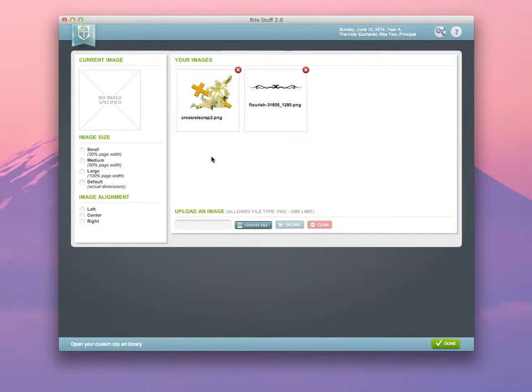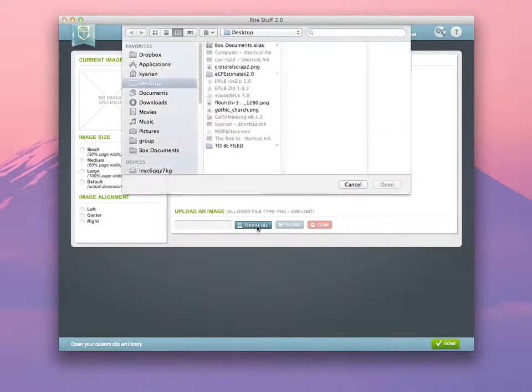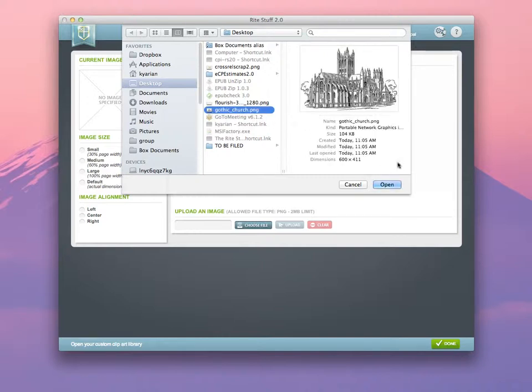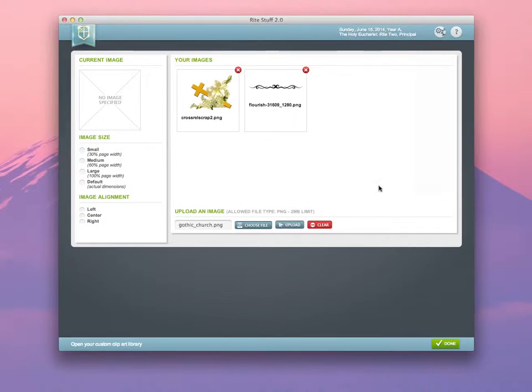To upload a piece of clipart to the Clipart Library, click on Choose File. From here, navigate to whichever image you want to use. In this case, we're going to use an image of the church. Select and click Upload.